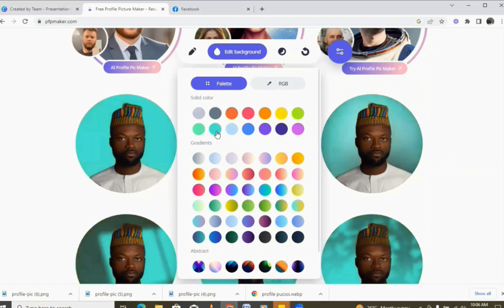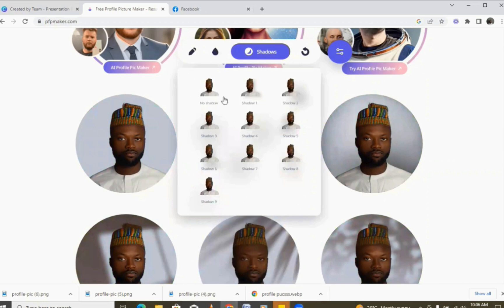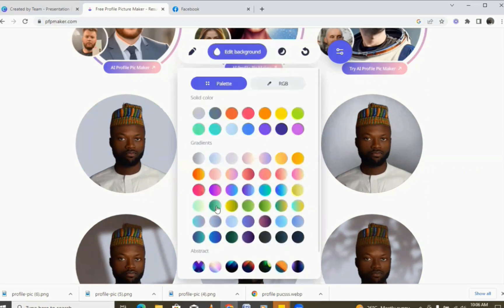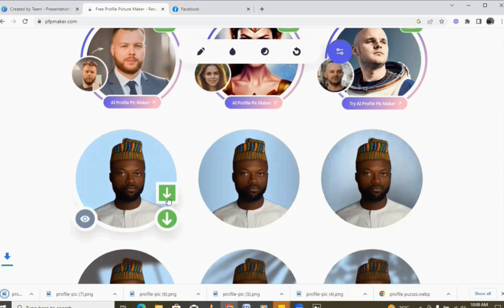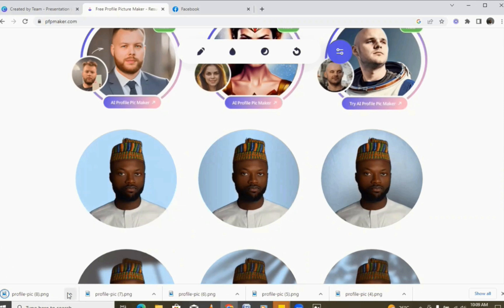Pick the one that fits whatever you like. You can also add shadows if you want — there are different kinds of shadows to add. So we just pick a design we want, change the color, and once you're satisfied with the color you like, you just click the download button and it's going to download to your downloads folder.